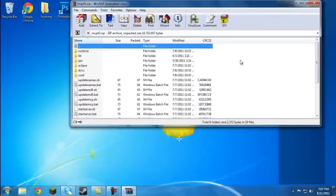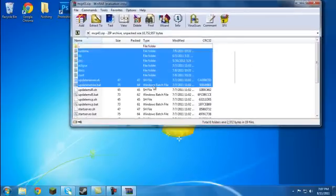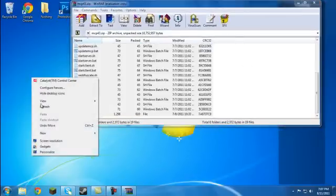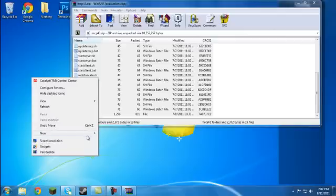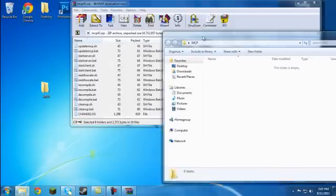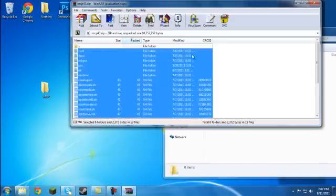You're going to have all these folders, and go on and make a new folder on your desktop. You're going to name it MCP, all capitals, or you can name it whatever you want, like Minecraft Modding. It's really your choice.